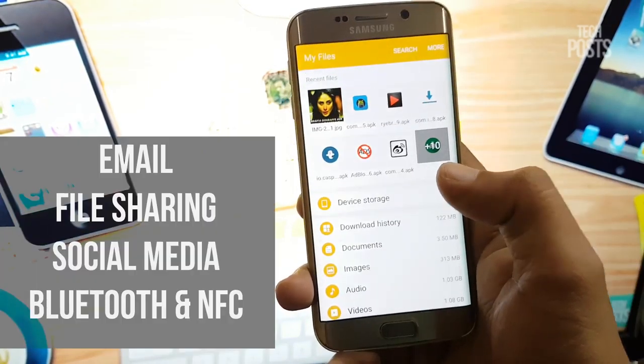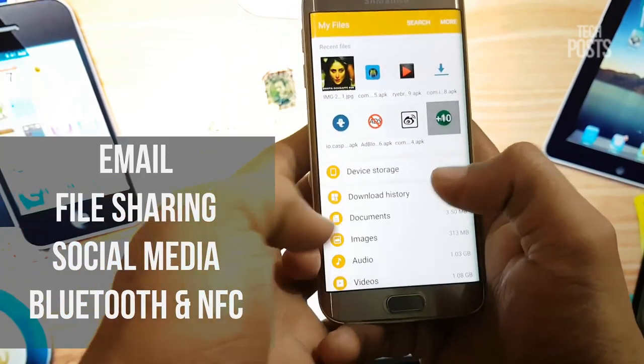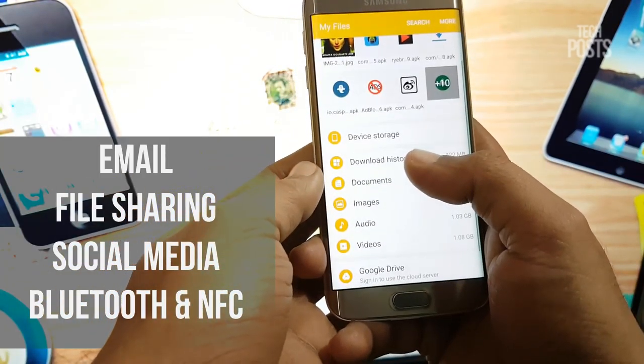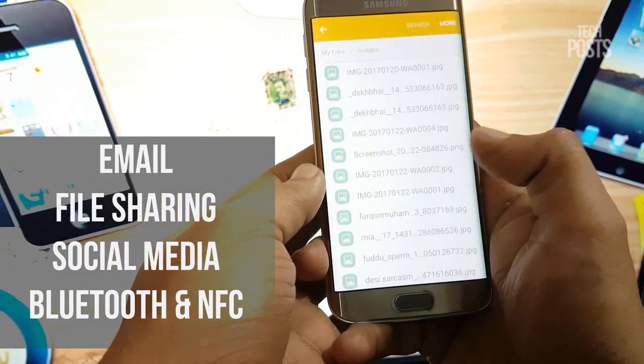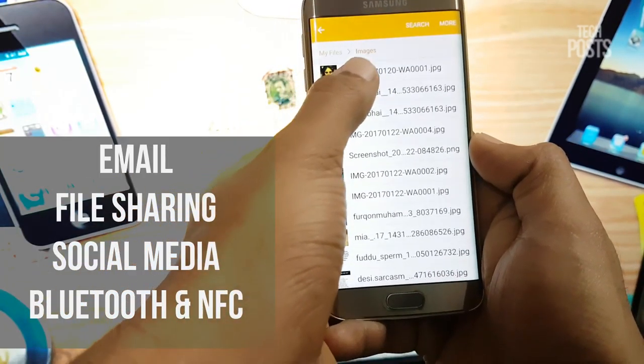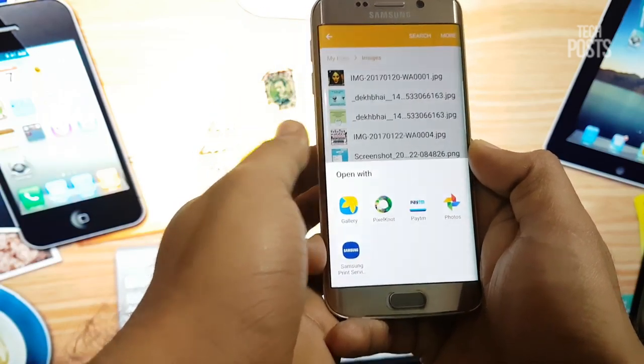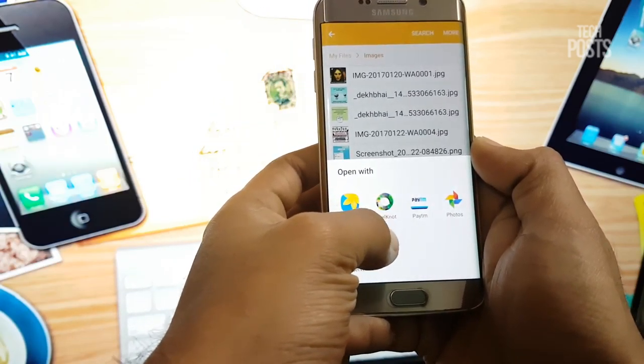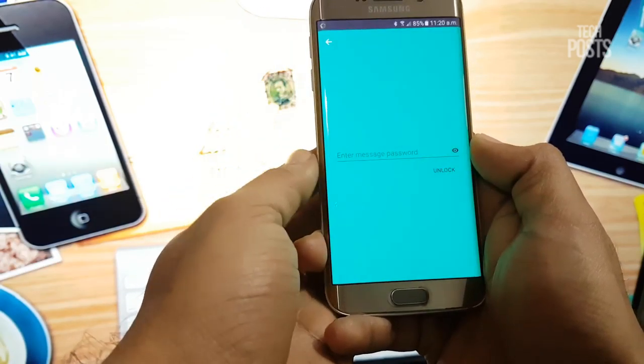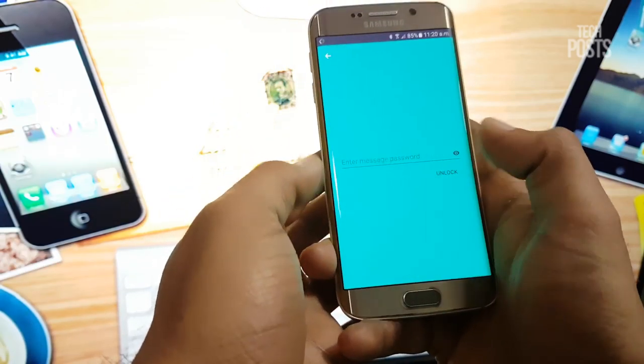You can share the images over email, file sharing, social media, or directly through Bluetooth or NFC. The messages can be recovered on the other side using the Pixelnought app.